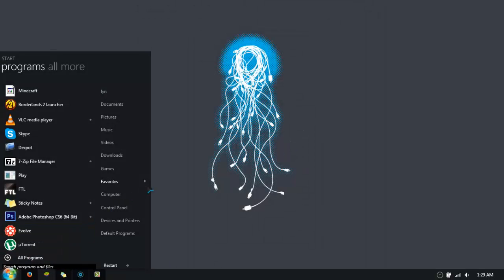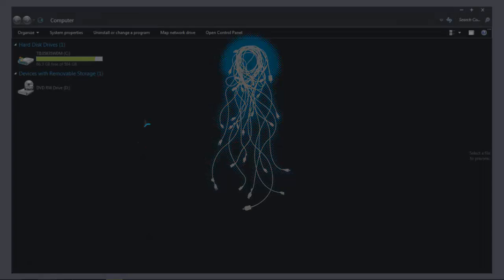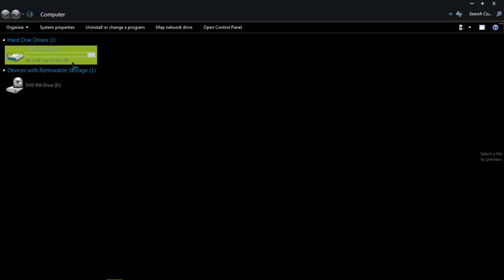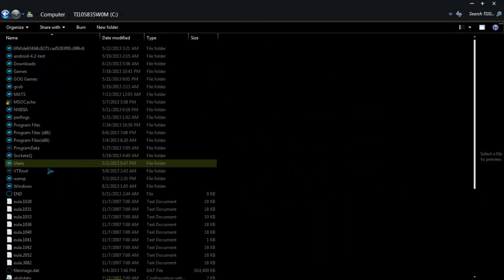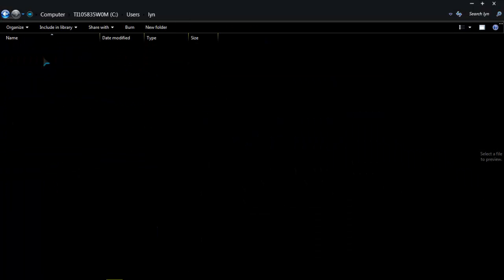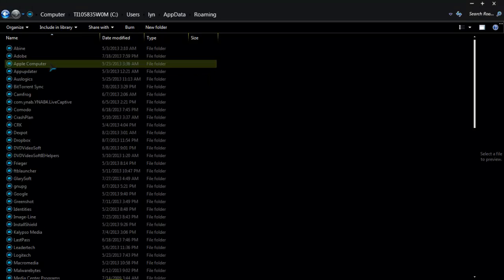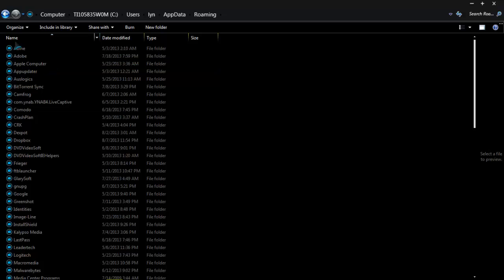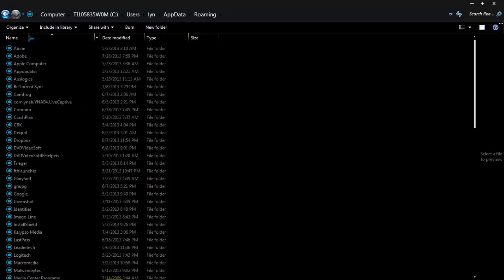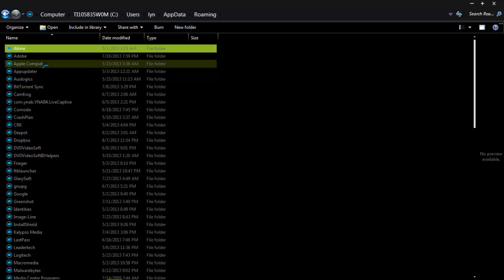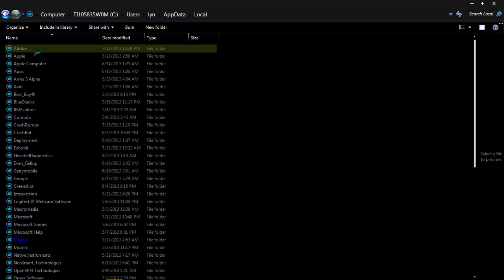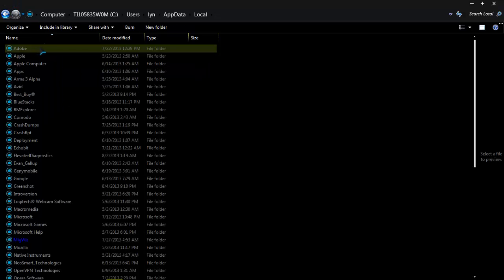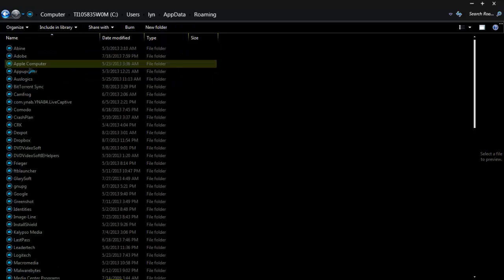Then, another thing you want to check is after you uninstall it, or if it's not there, you still want to go to your C drive, and users, your username, appdata, roaming, and, what is it roaming? No, I think it's local. No, it's roaming. Yeah, you want to go to roaming.